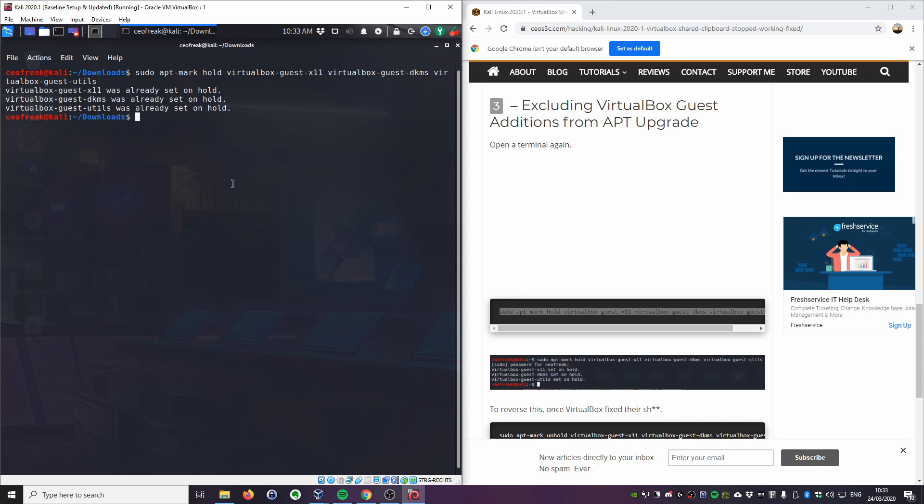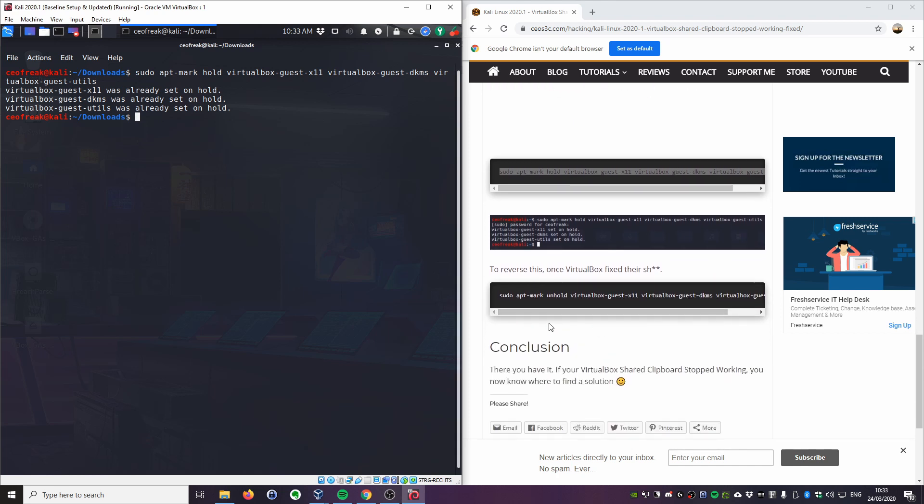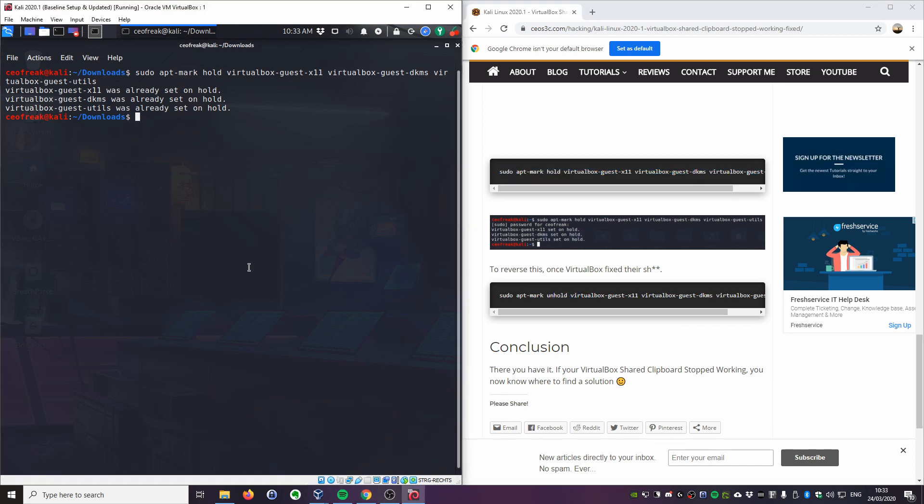The command is sudo apt-mark hold, and then you put the tools in there that you want to exclude. When you hit enter, you can see I already have it on hold. That is on hold. That means now when you run sudo apt update and apt upgrade, it will ignore those packages and will not upgrade them. If you want to reverse this, you can just do sudo apt-mark unhold as it's written in the article. That's about it. I hope it fixed your issue.